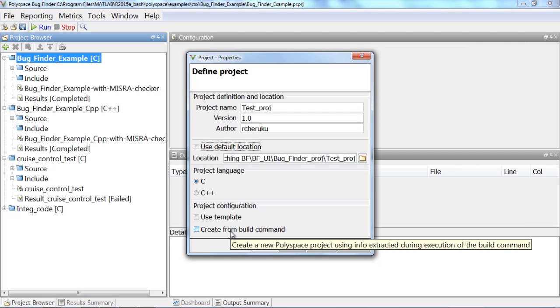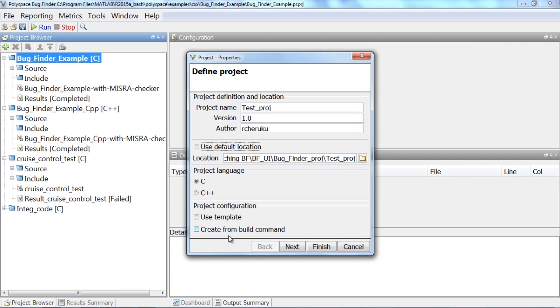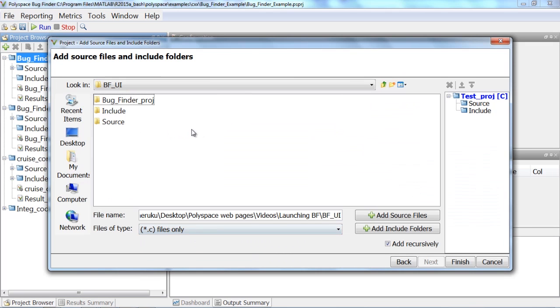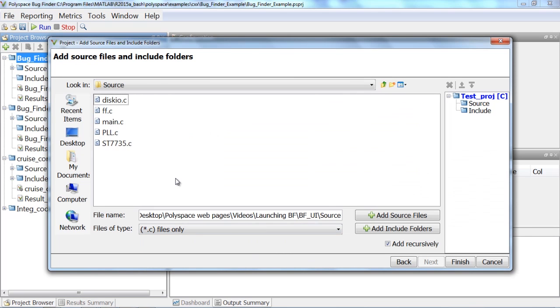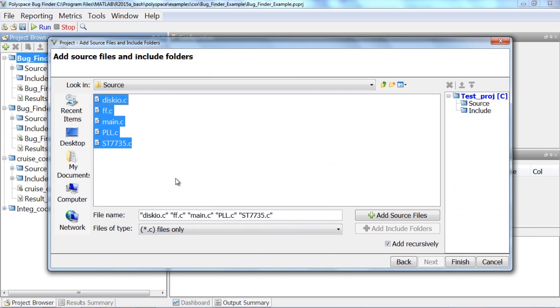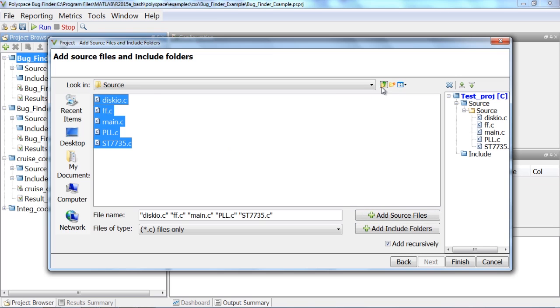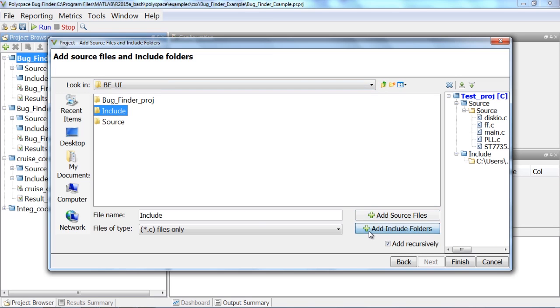When creating a project, you have the option to let Polyspace read from the build command, but in this video, we are going to show how to configure the project manually. Just select the source files that are needed for the analysis and the right folder containing all the include files.